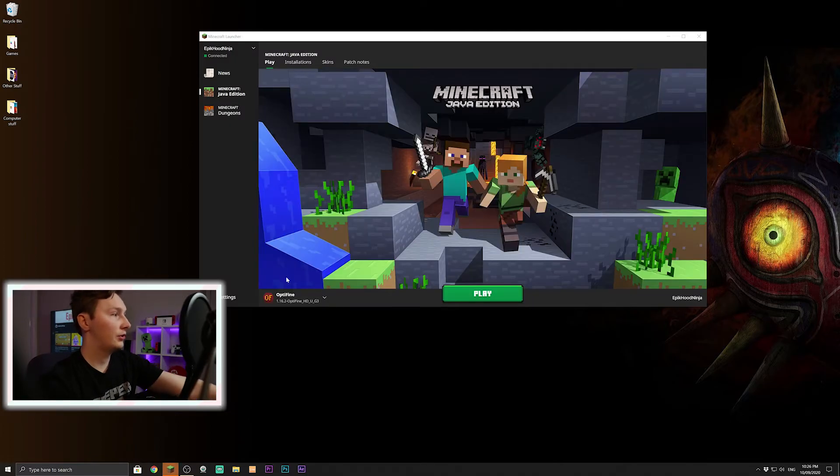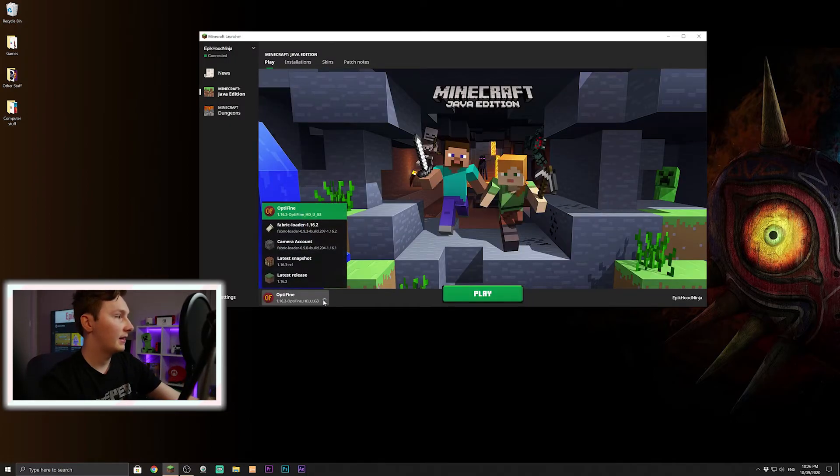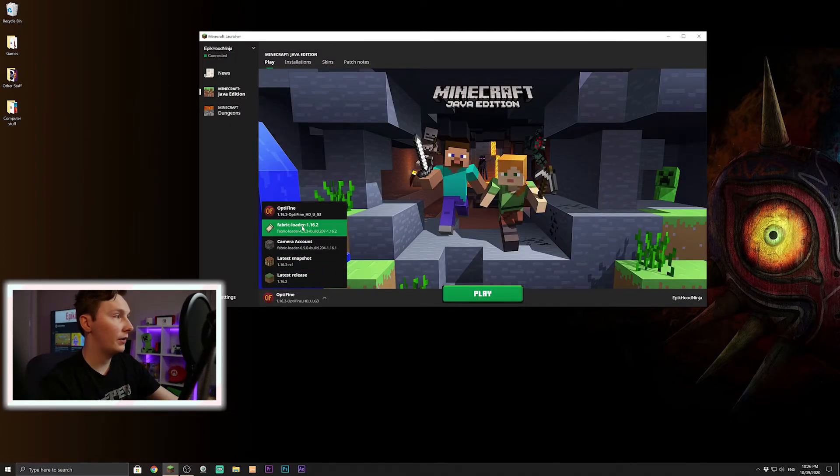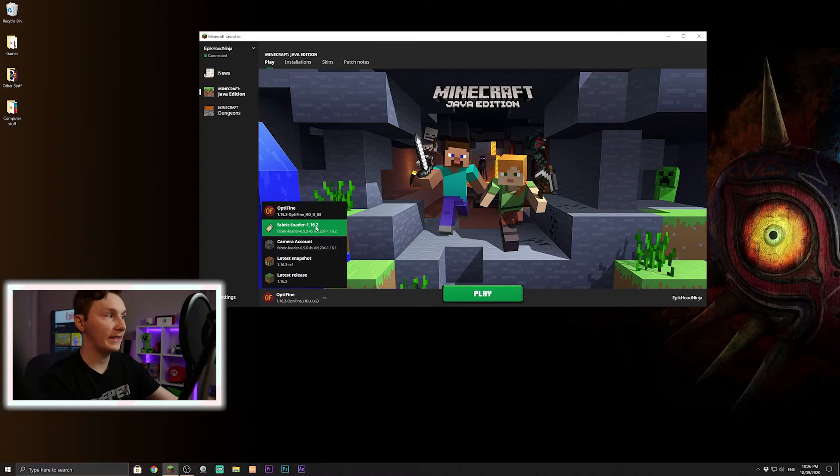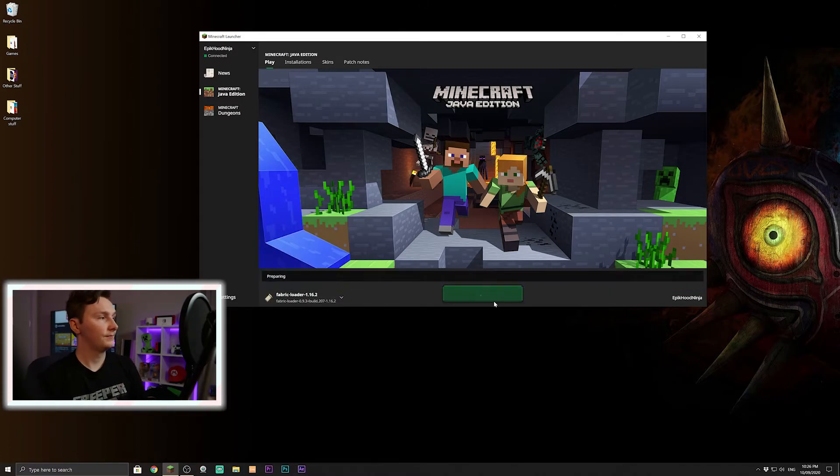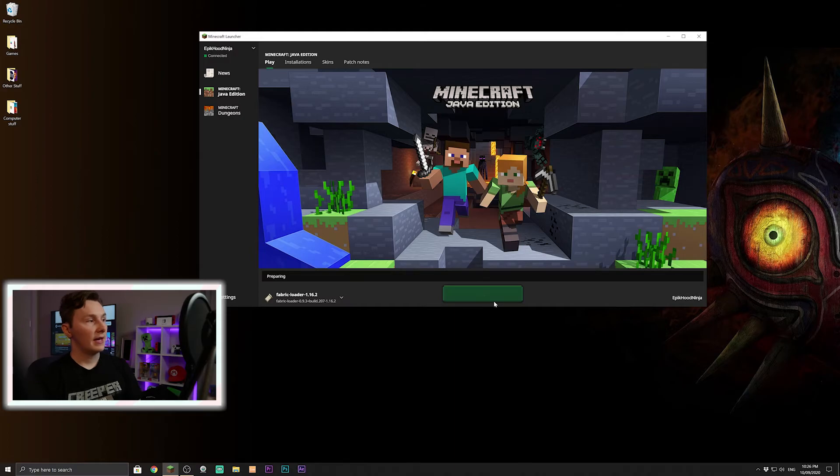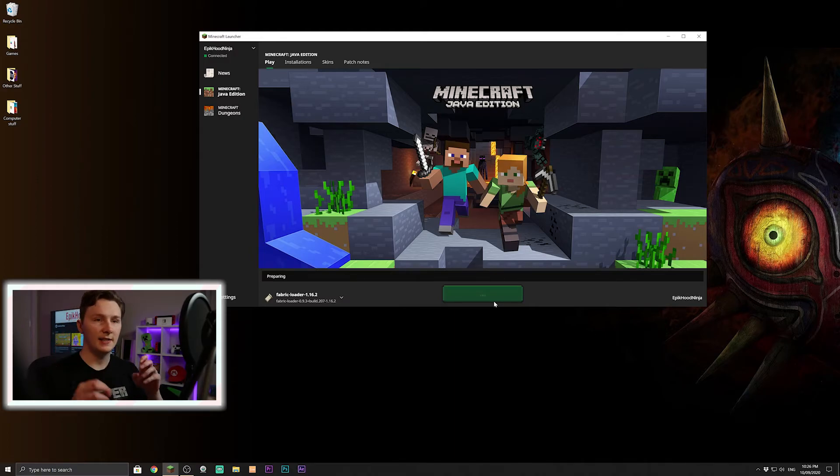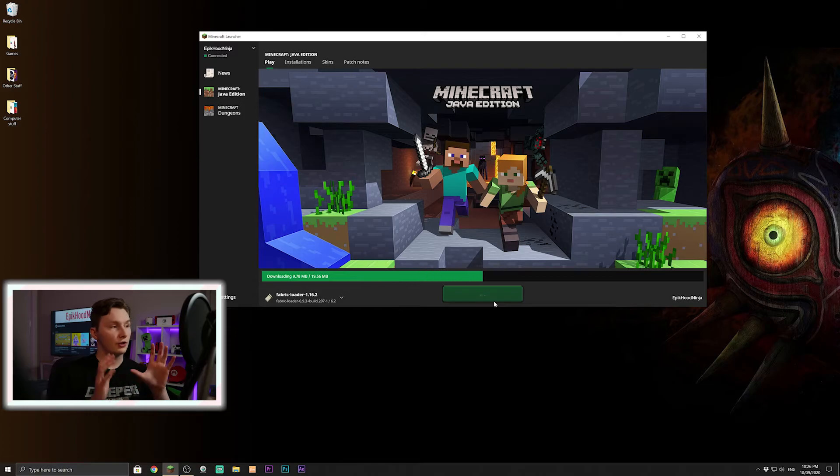Now you should see we have Fabric Loader 1.16.2, so you can click on that one, load it up. It might take a while because it is technically a new version of Minecraft, so just wait for this to be done.